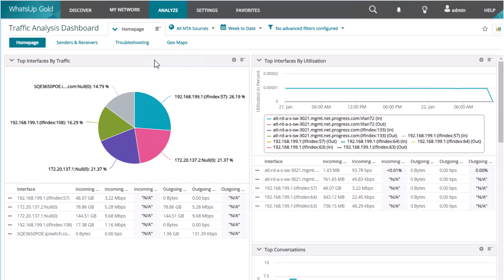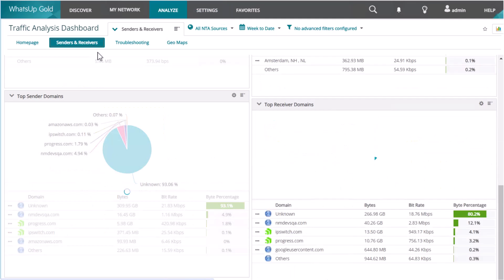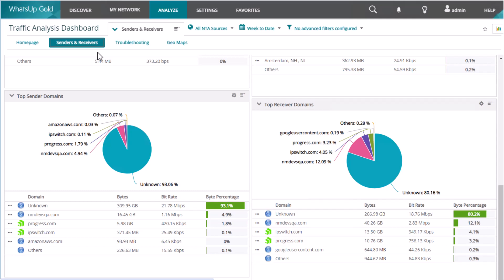Here on the home page, you can see your most meaningful flow information at a glance. When you navigate to the senders and receivers tab, you see more detail into bandwidth consumption for your top senders and receivers.